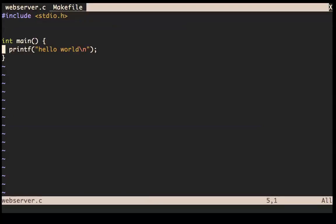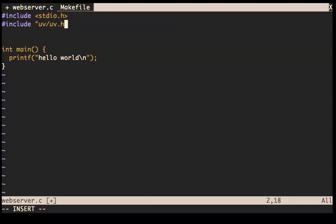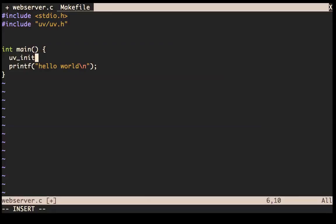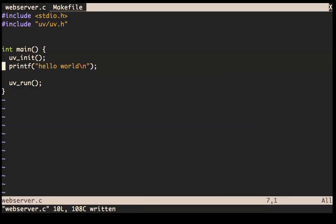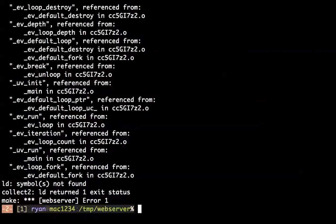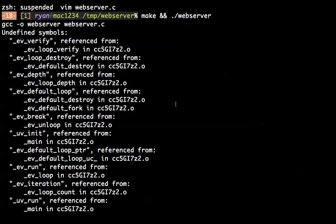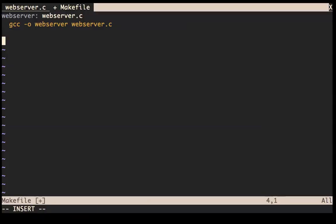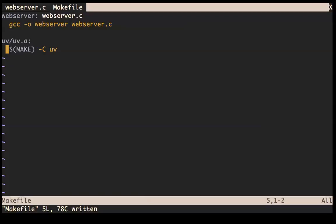Now we need to include LibUV, so let's do `uv/uv.h` — that's the header file. LibUV has an initialization function which you have to call, and then a run function to enter the event loop. In here we're going to set up some servers and stuff. Let's just make sure we can compile that.